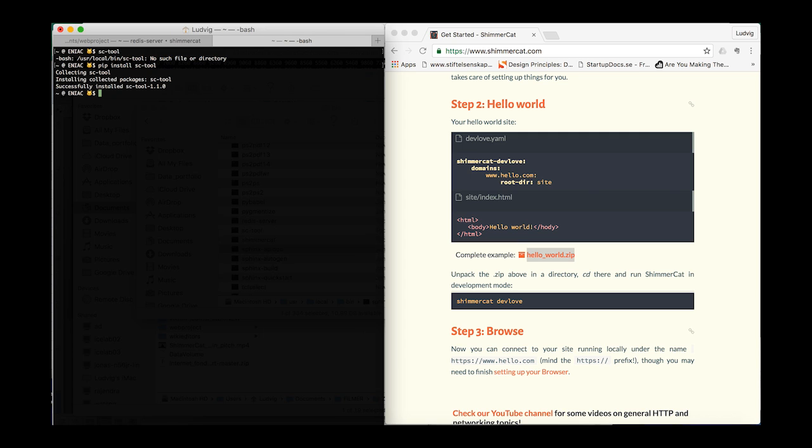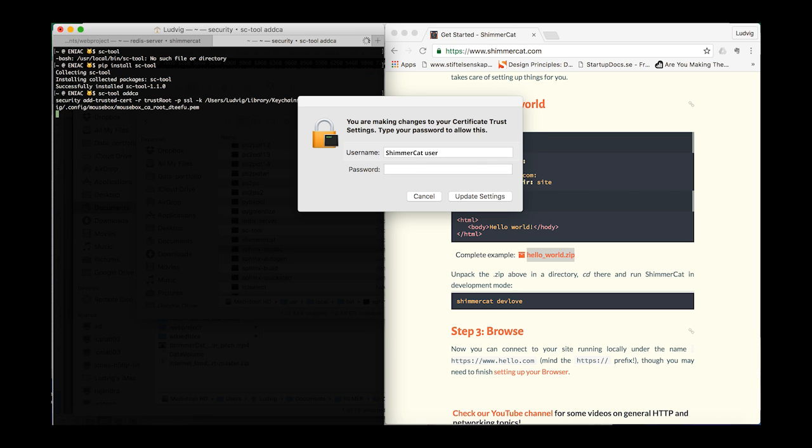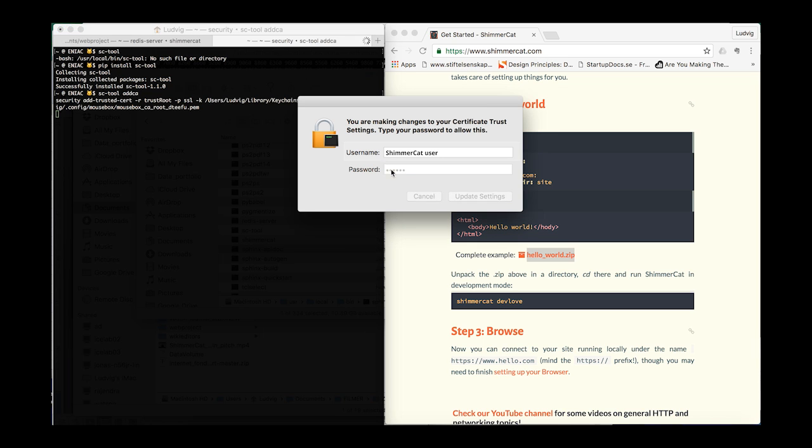Then when installed, to add the certificate you just type 'sc2 add ca'. Here you may have to provide your password to proceed.